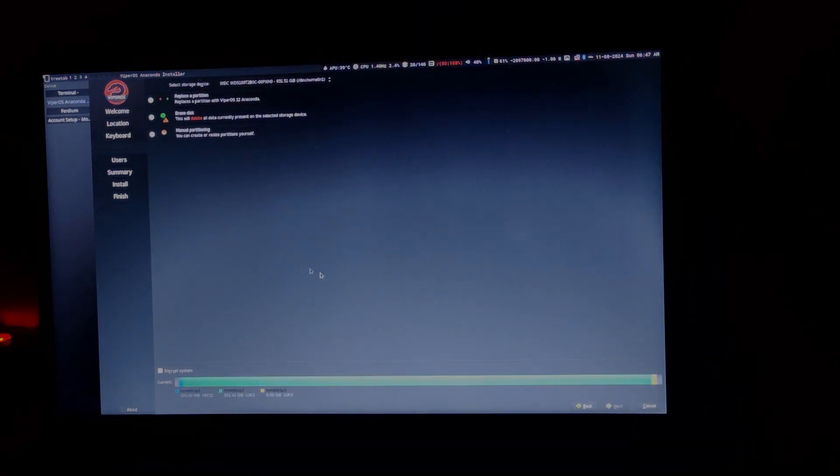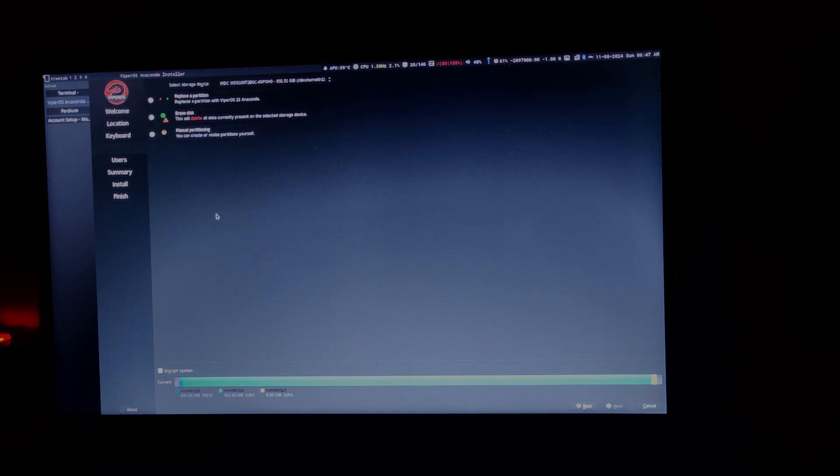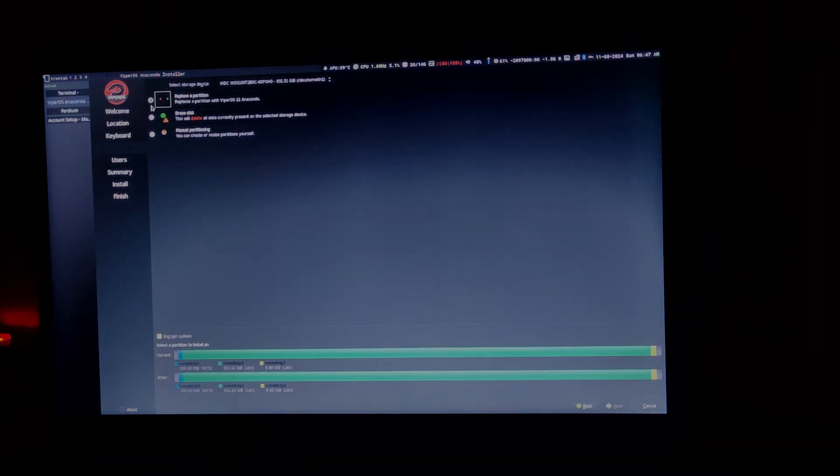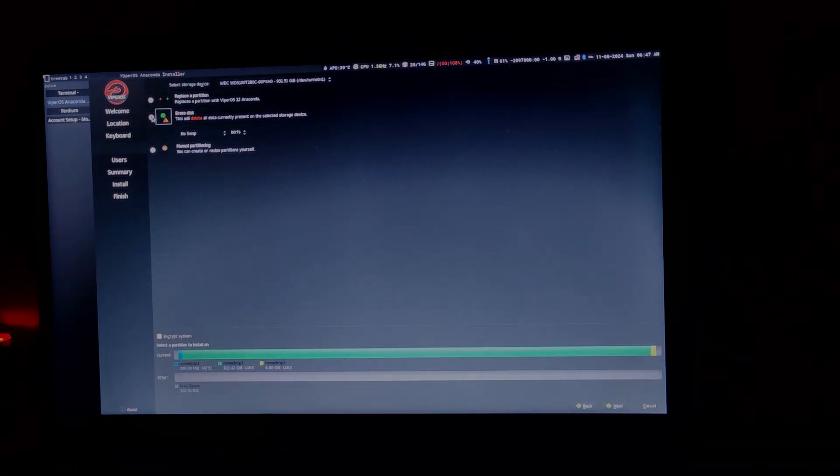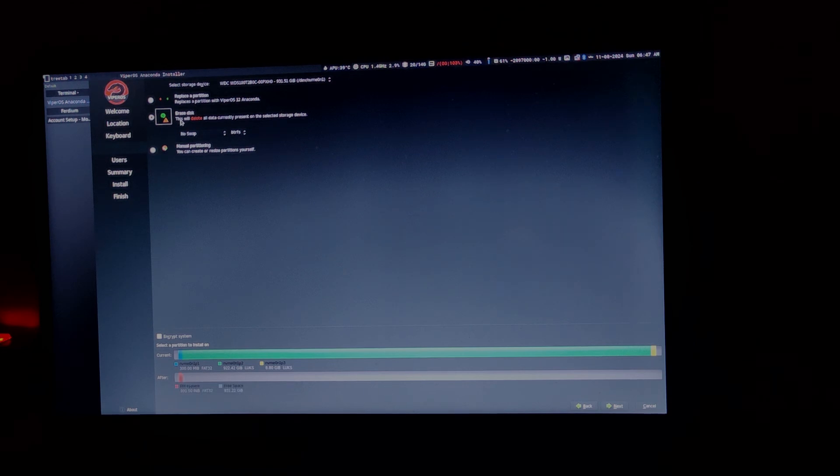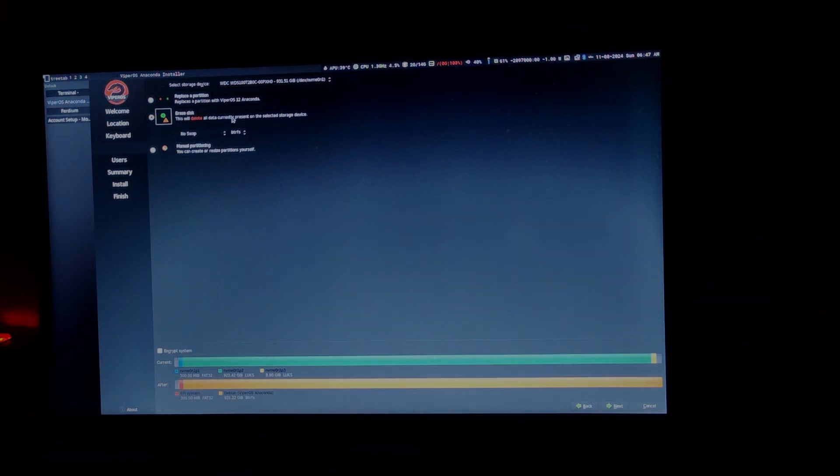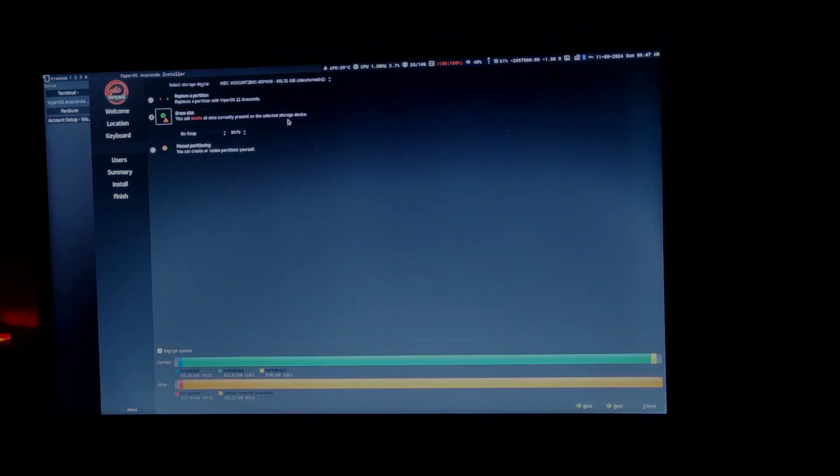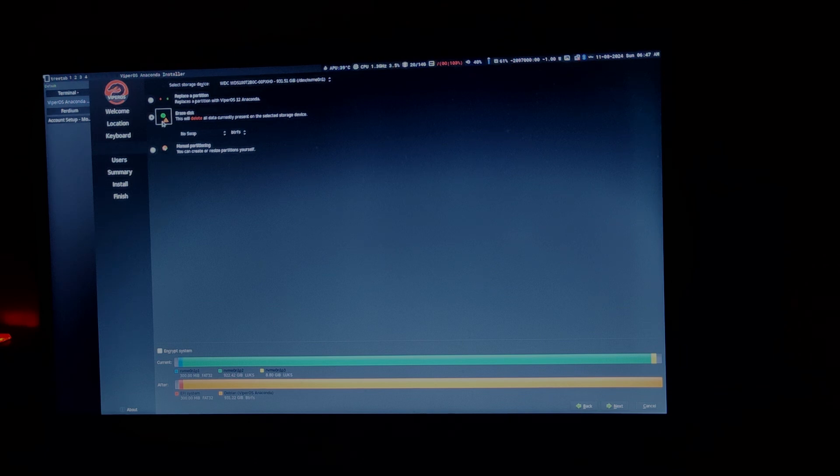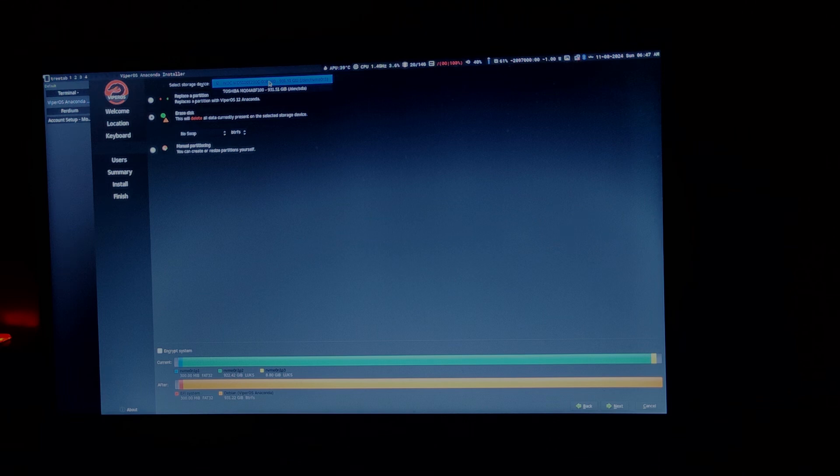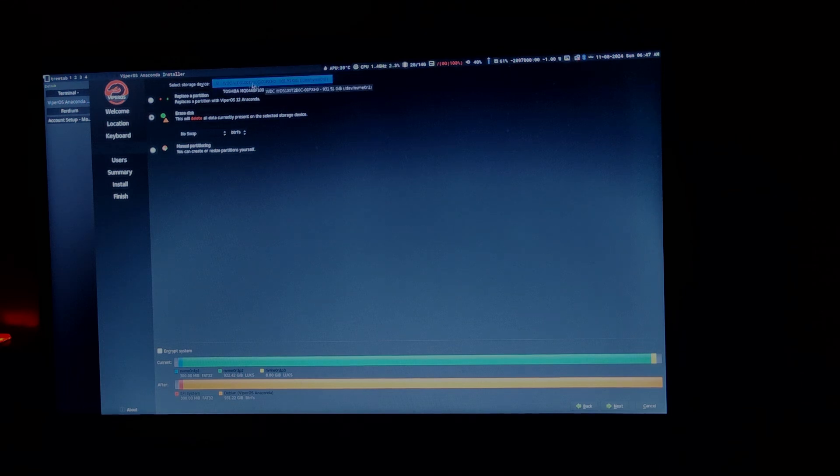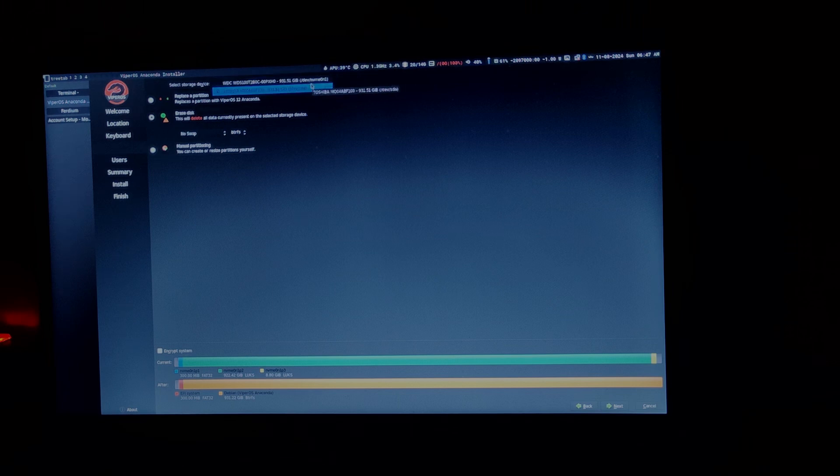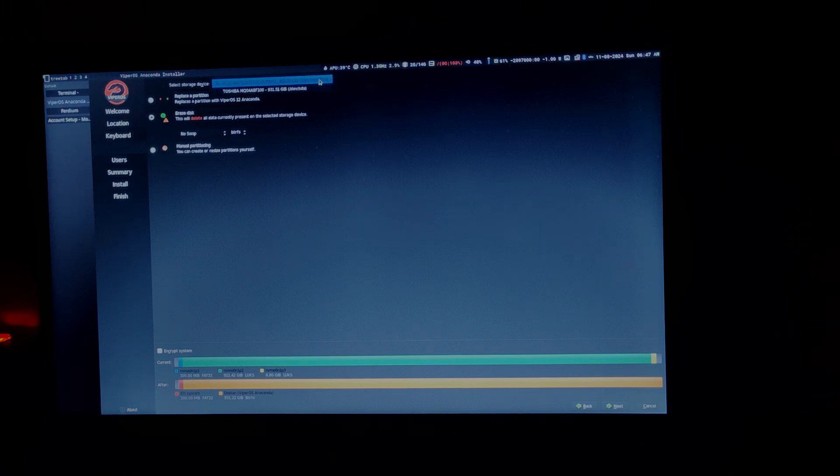This is where you need to pay attention. Usually what I do is, you can simply say erase disk. Erase disk will delete all the currently present data on the selected storage. You can say erase disk and make sure you have selected the right drive, which in my case is this one, NVMe. Just make sure you are doing it to the right drive.